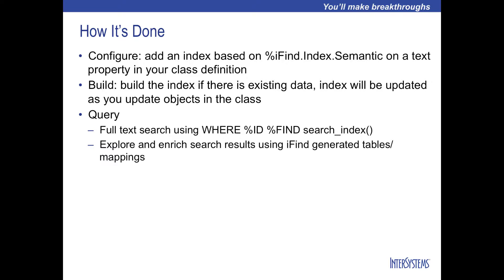In order to configure your class definition to include a semantic index, you need to add an index that is based on %ifind.index.semantic on a text property. If you already have data in your table, you will need to build the index using the %buildindices method. Thereafter, any updates to your class will update the index.